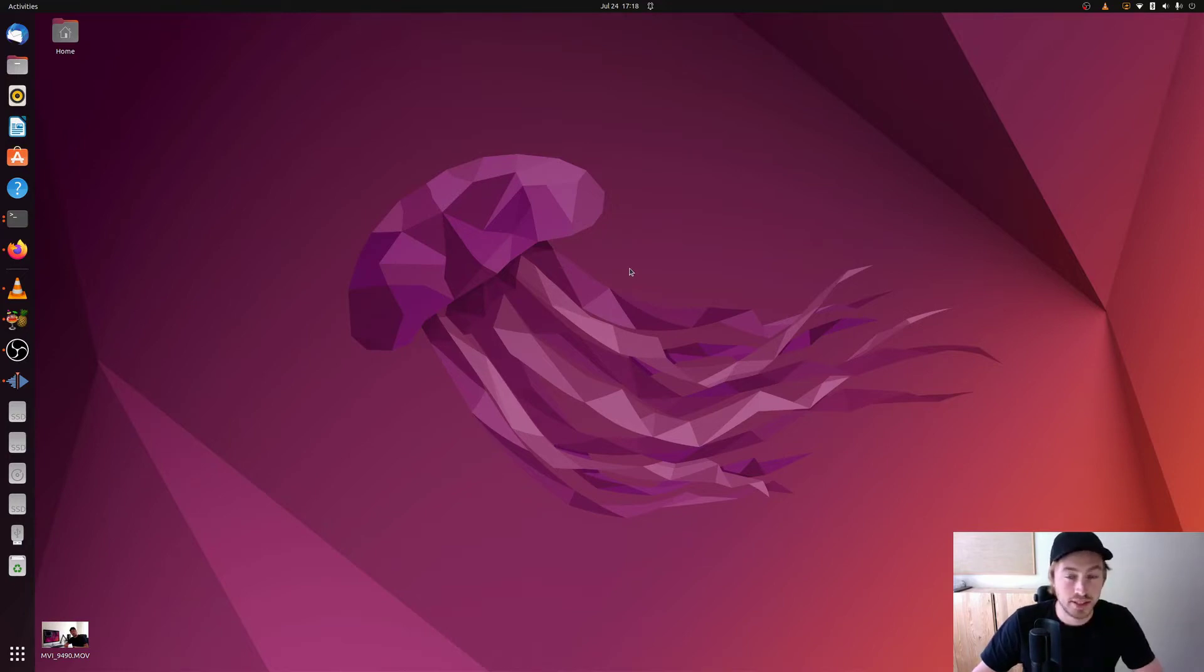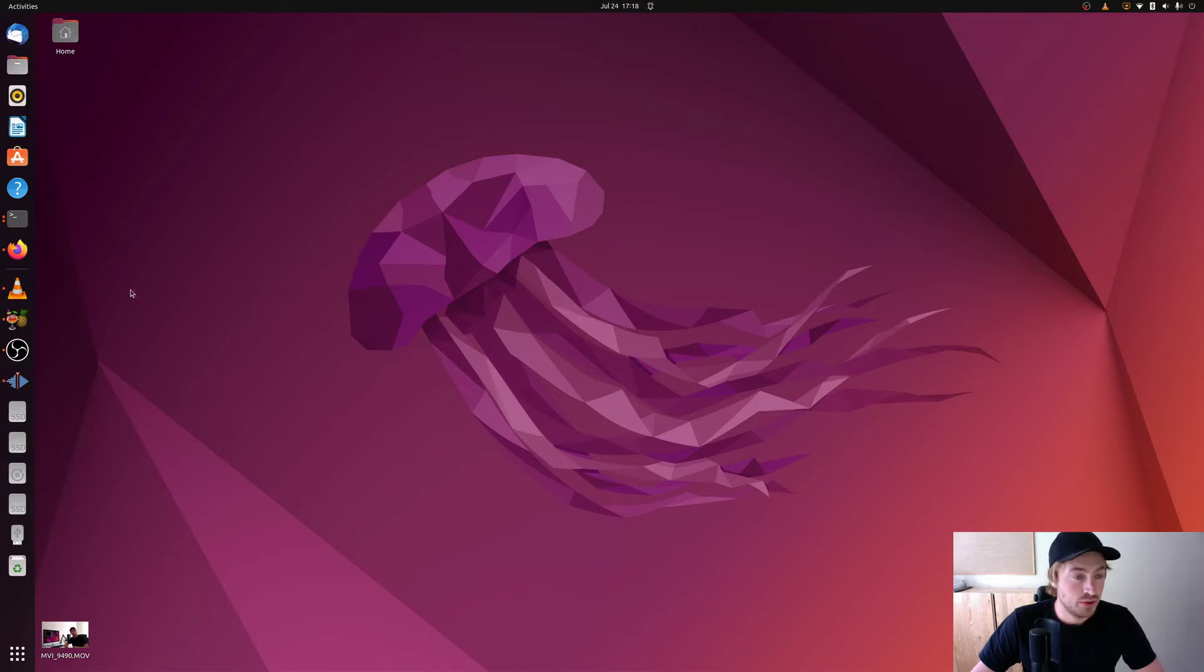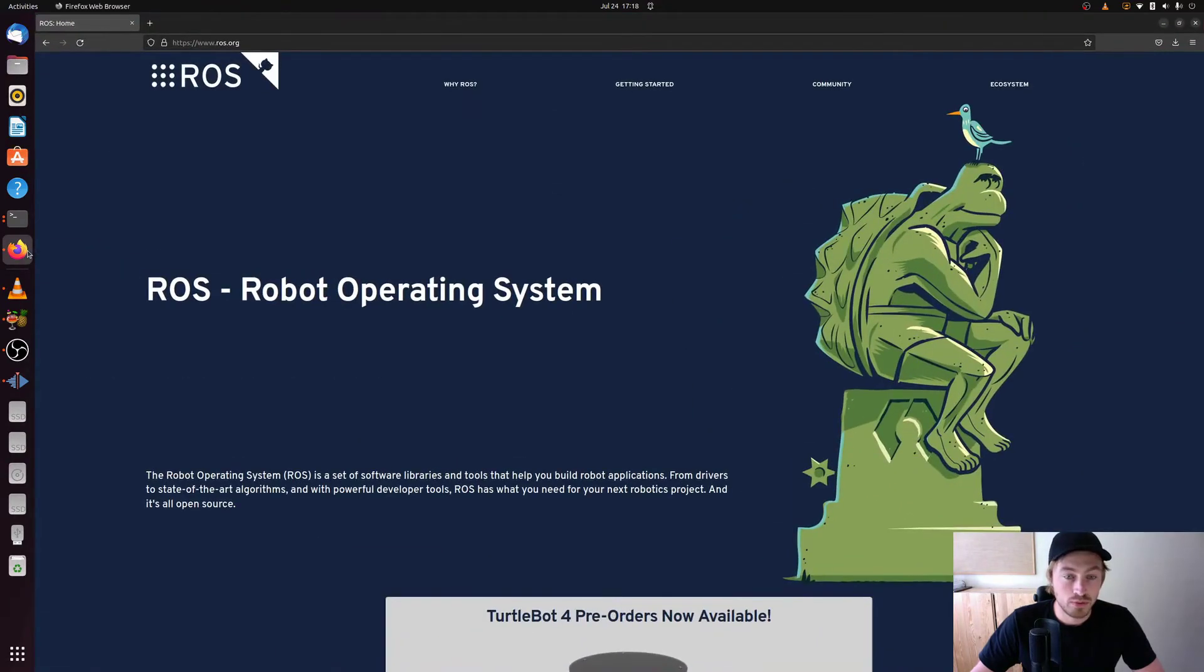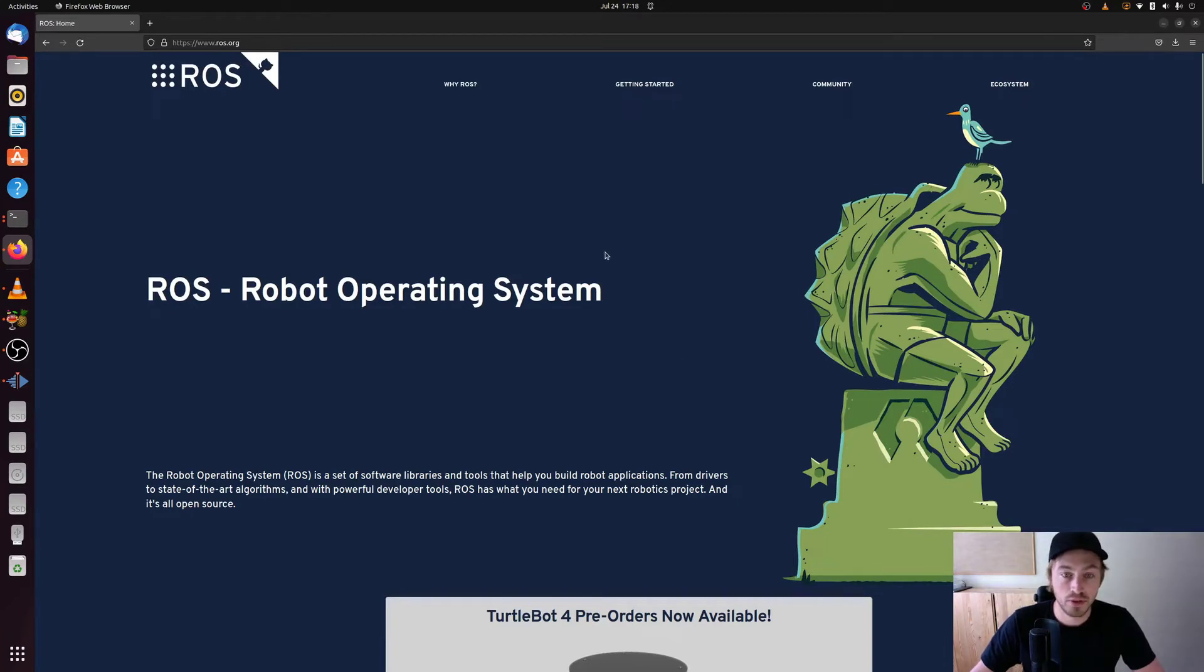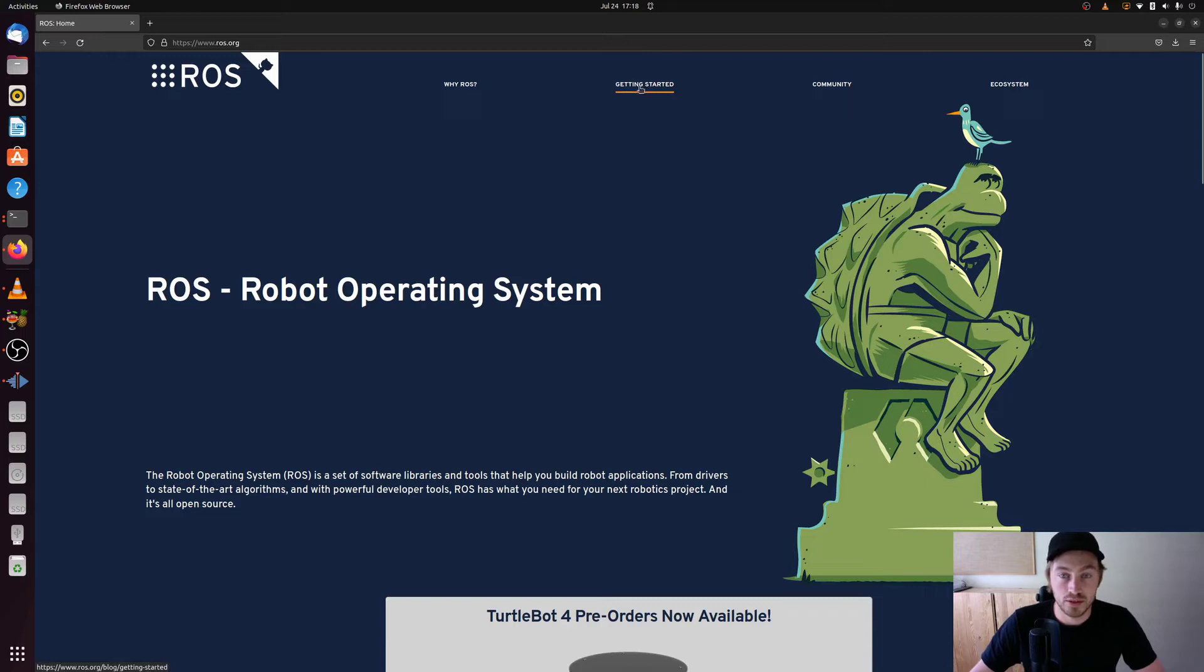If you have the possibility use a Ubuntu system on your computer. So with that said let's go. So what I want to do is that you open up your web browser and that you go to ROS.org and this is the start page of ROS. And when you get here you go to the getting started tab here.